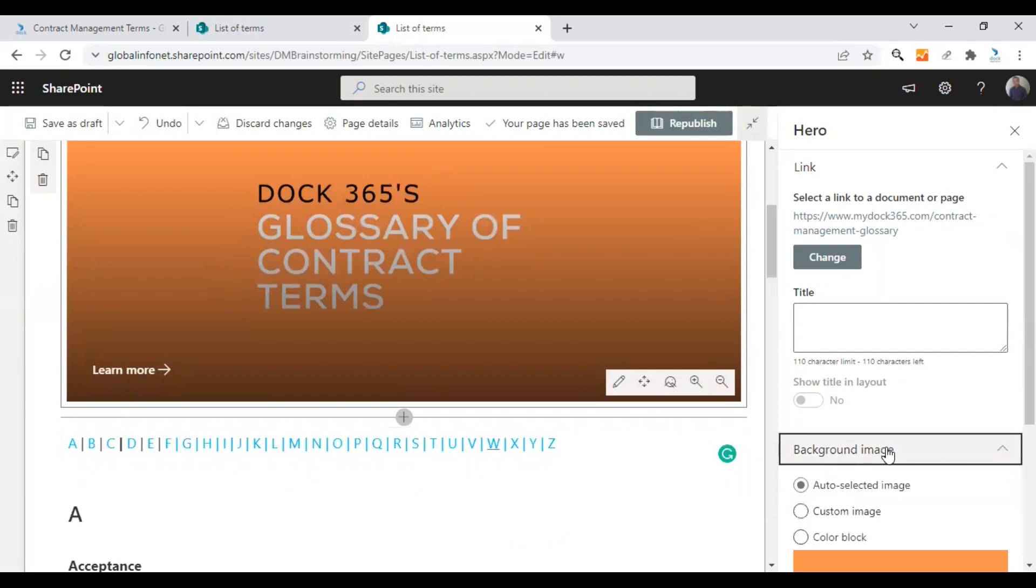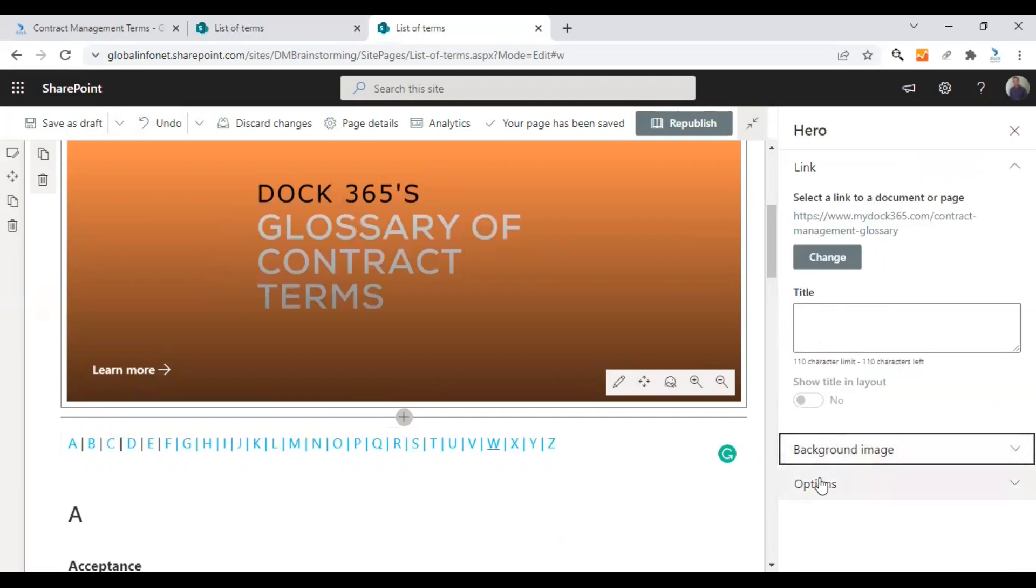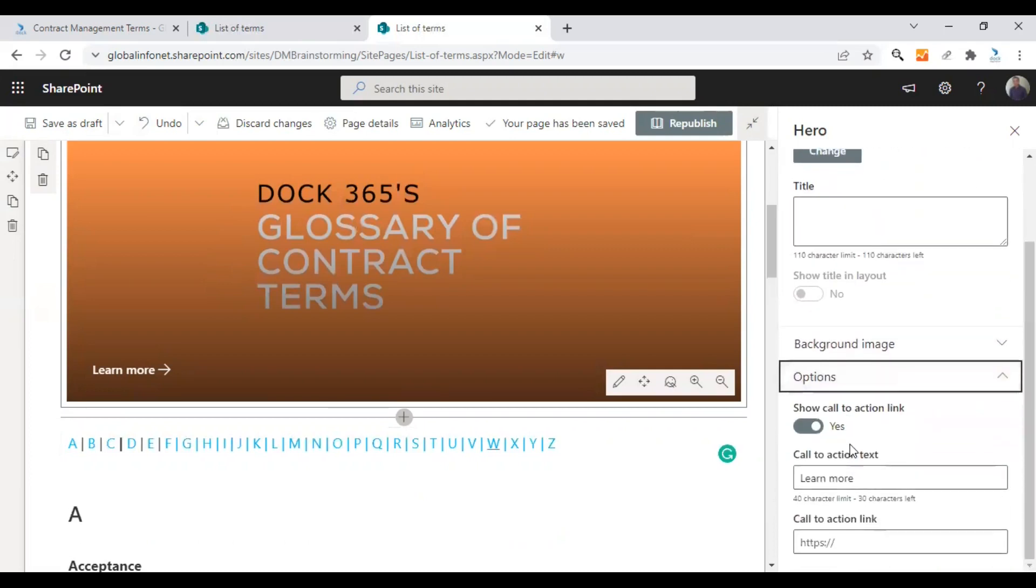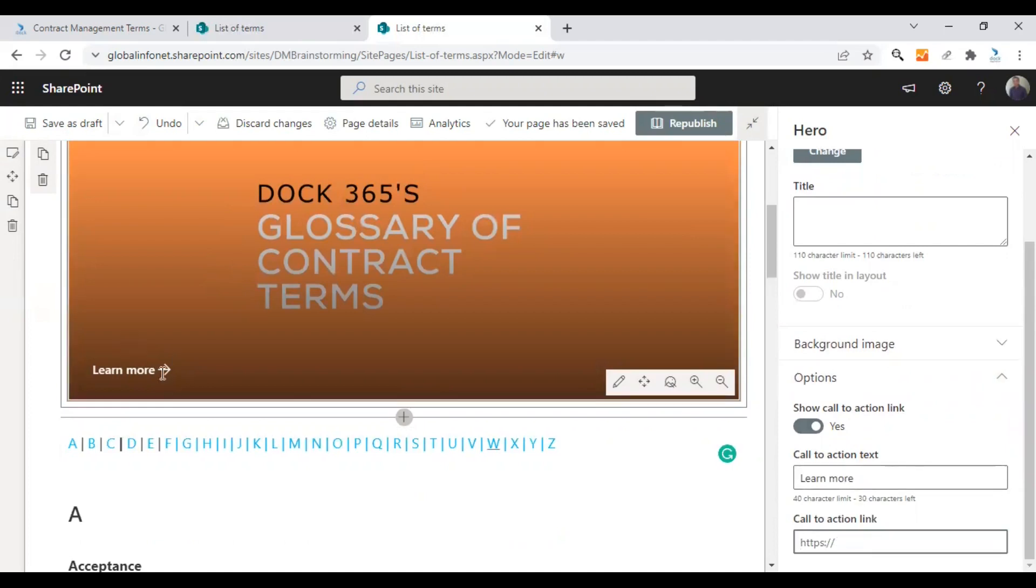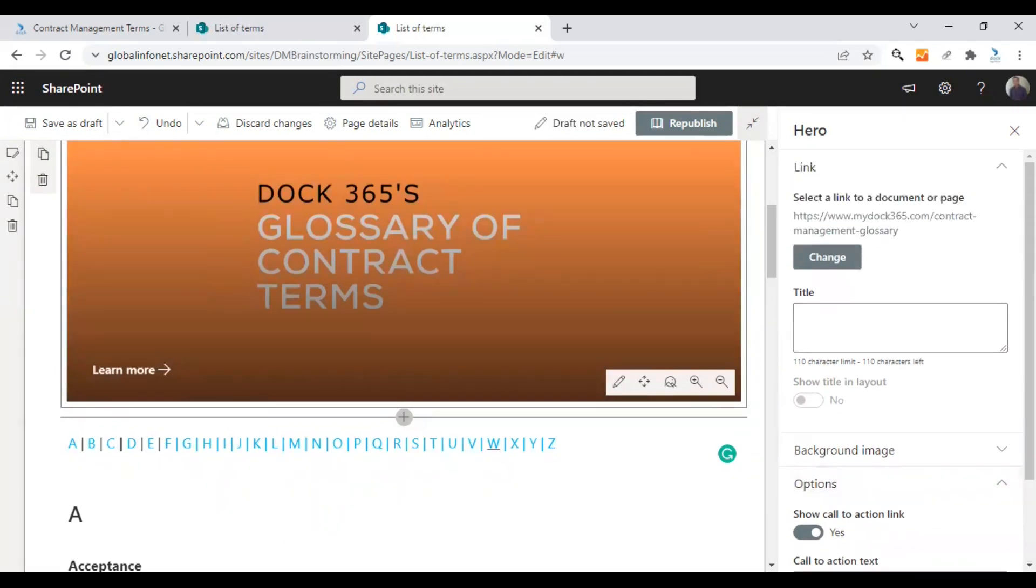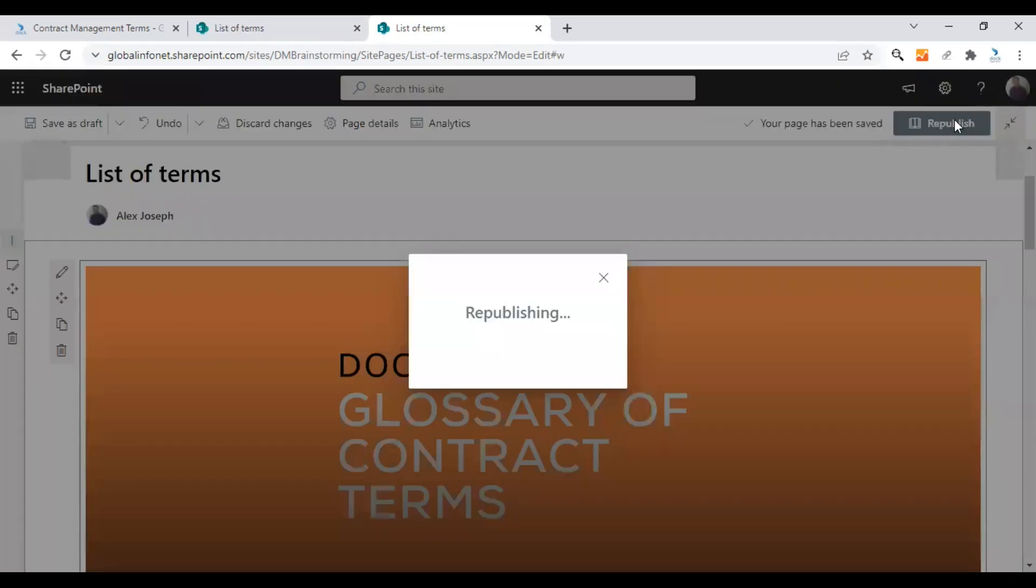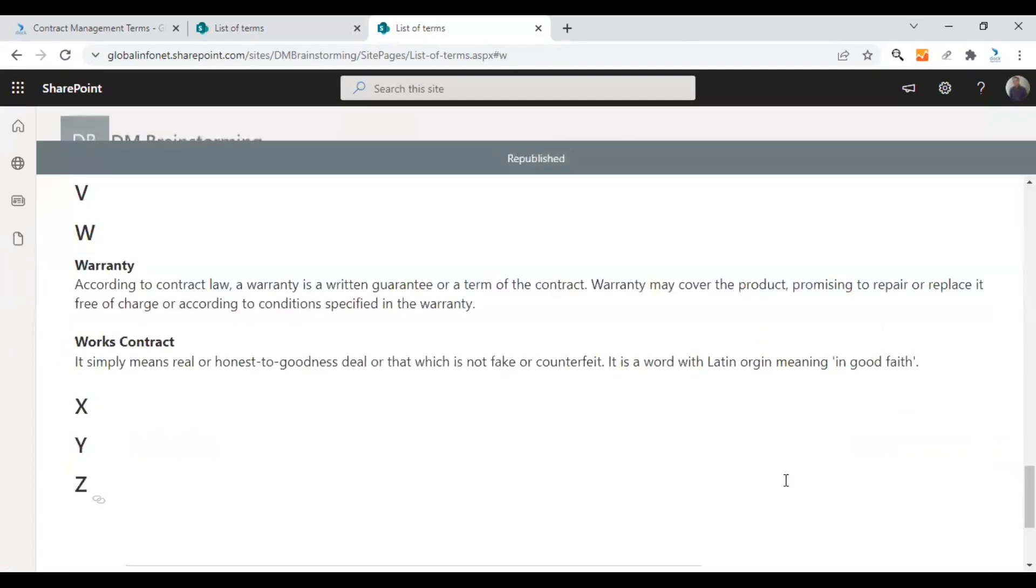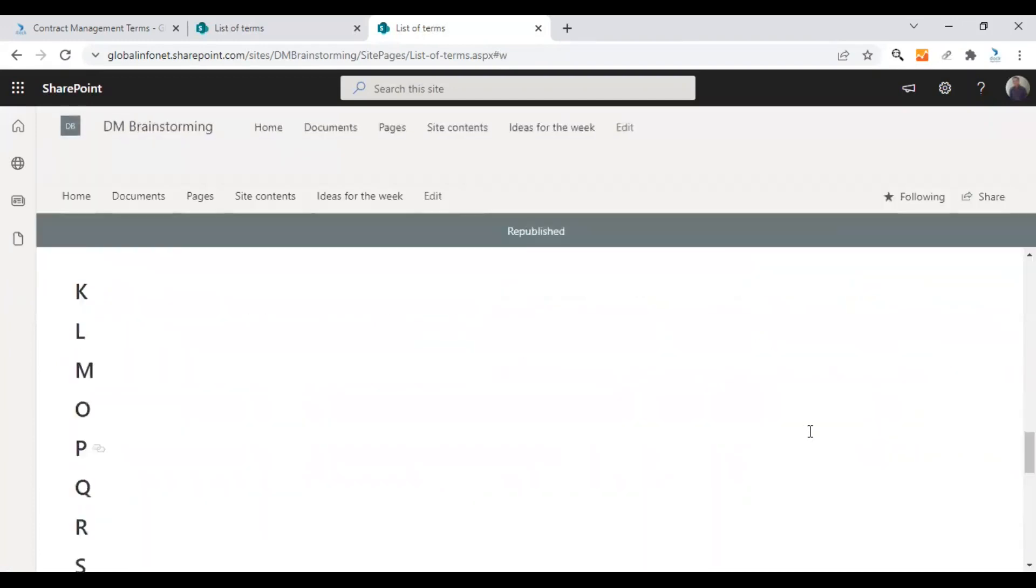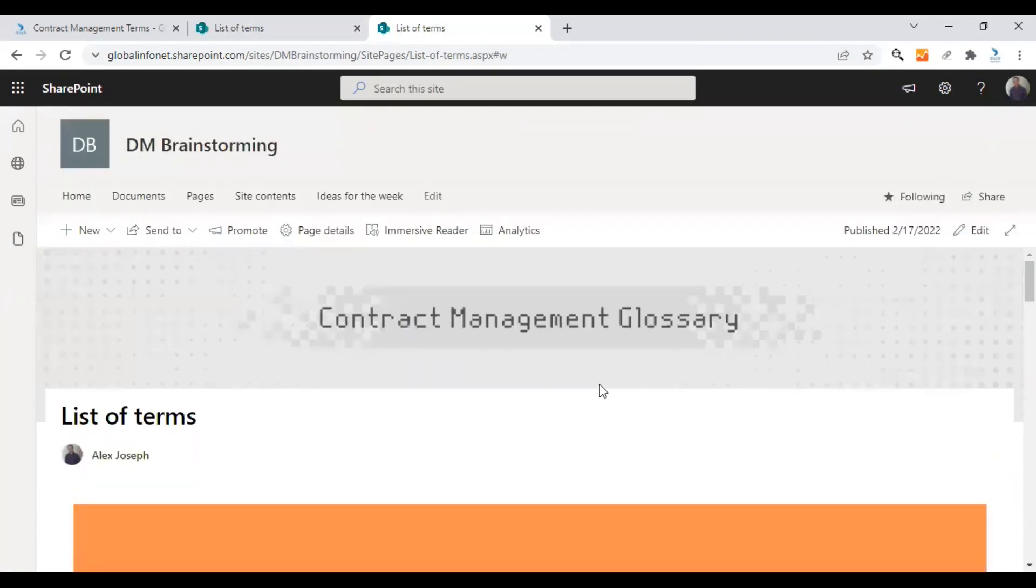So you can select the background image, custom background image if you think. But I think this featured image is perfect for now. There are also other options called show call to action link, learn more call to action link, etc. And once you are done, just click on republish. All the changes will be saved.